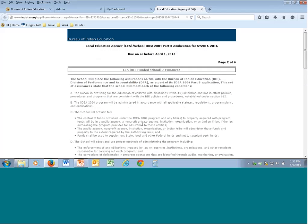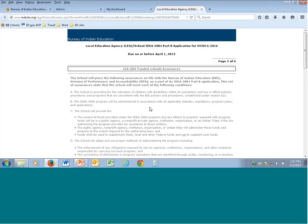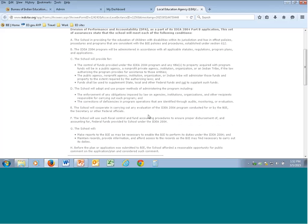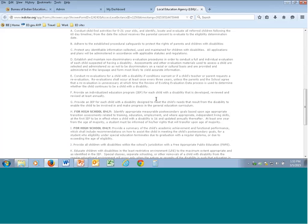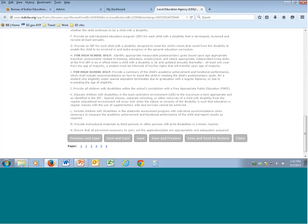Page two is critical — these are your LEA assurances. This is something you need to share with your school board before they sign, confirming they will follow all IDEA laws regarding students with disabilities and that the school board is responsible for all fiscal accountability. When we do a fiscal on-site review, this is an important document. Some schools have read this to their school board; some have provided it earlier so board members understand what they're signing prior to approval.